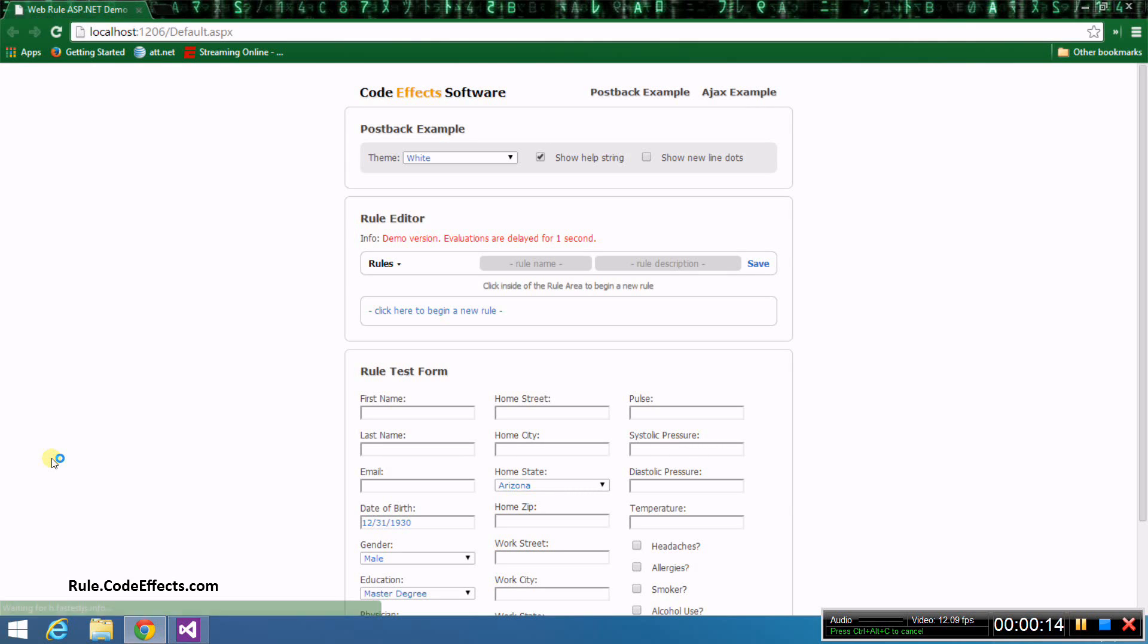Obviously, this form is much more involved and has features that are beyond the scope of this video, so let's just concentrate on evaluation rules for now.